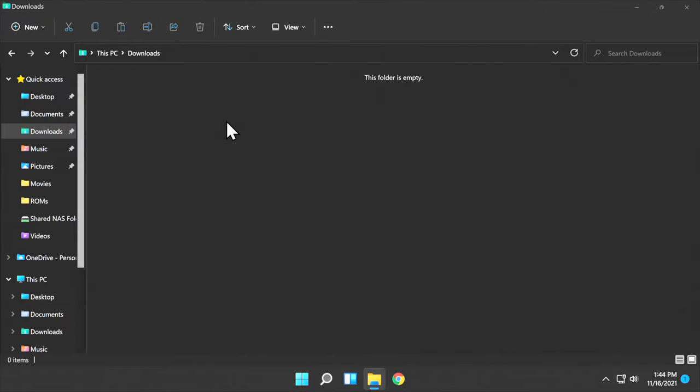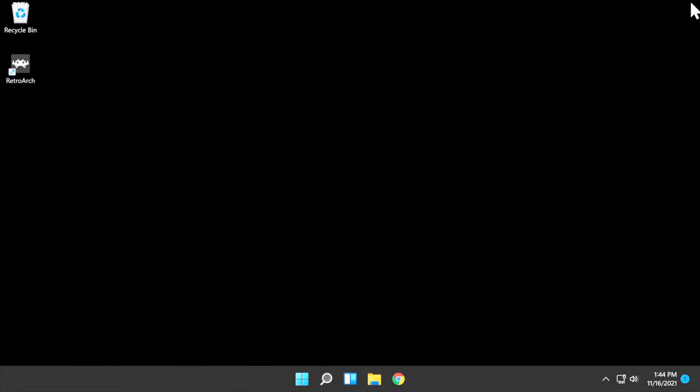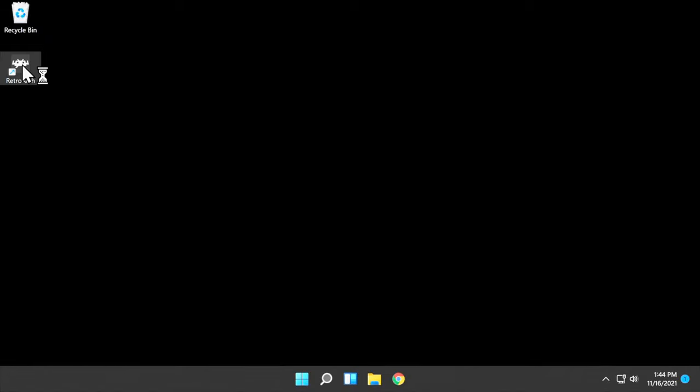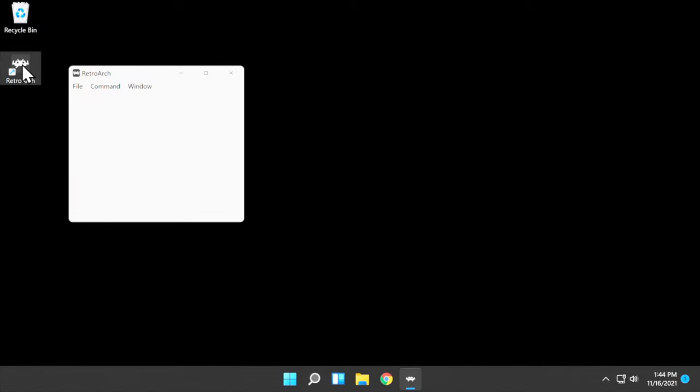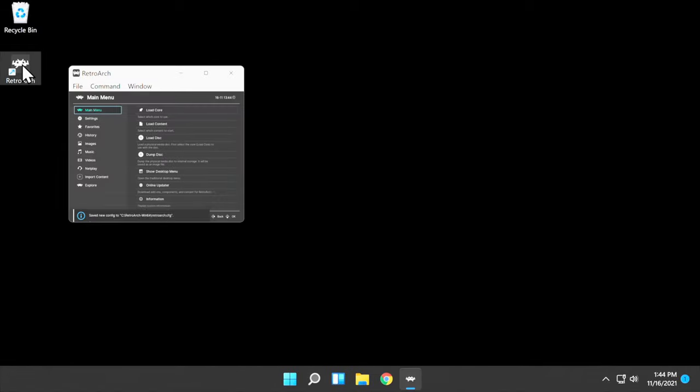Let's launch RetroArch for the first time so we can get some necessary updates installed. Close out File Explorer and launch RetroArch either from the Quick Start icon on your desktop or from your Start menu in Windows.